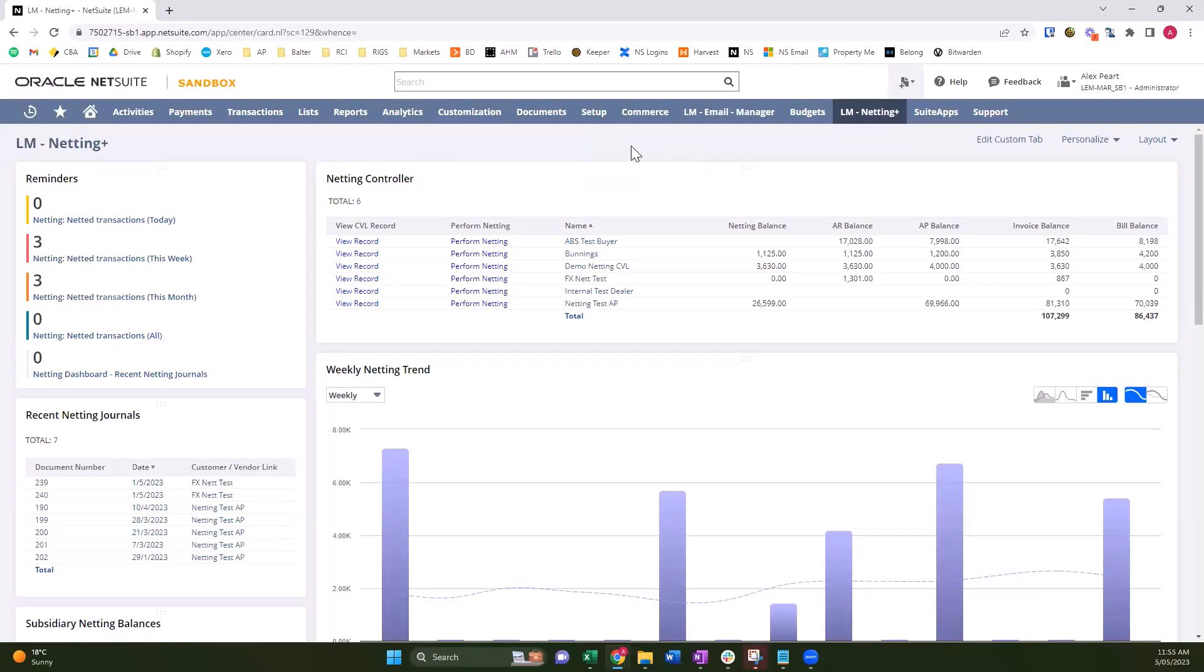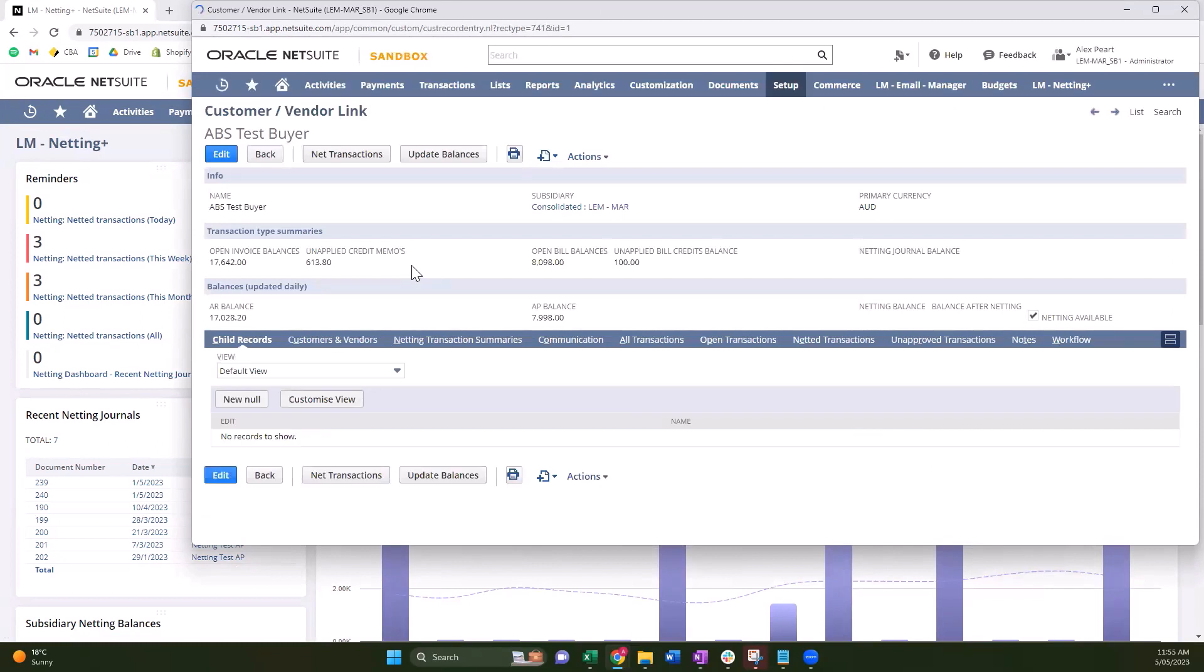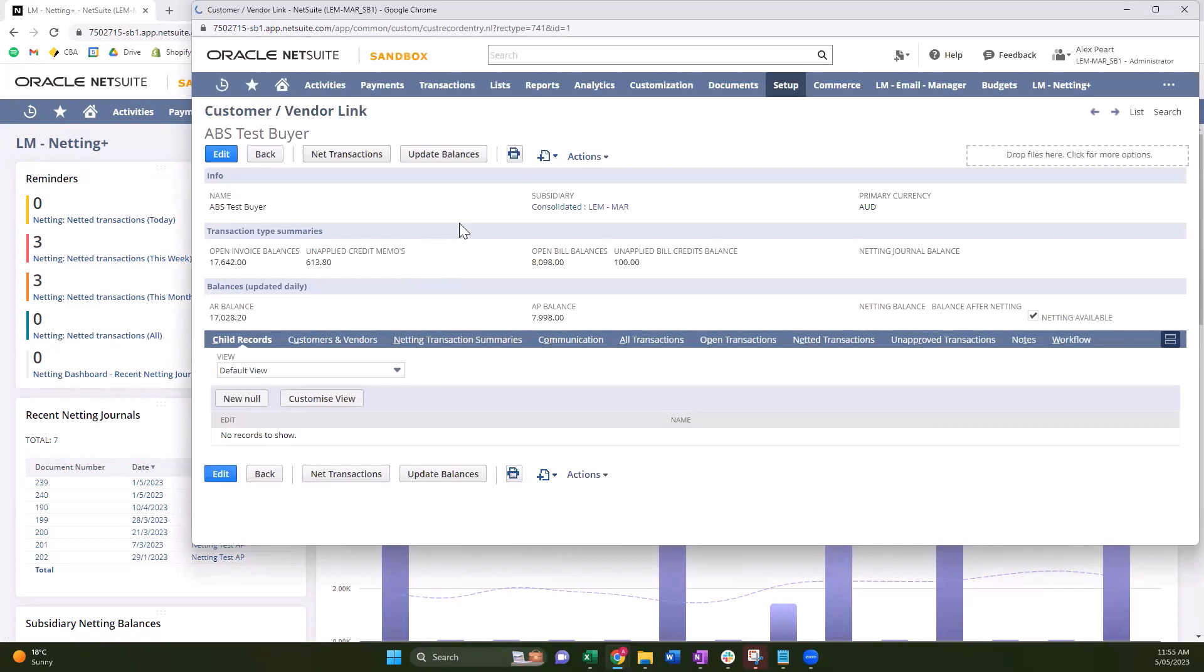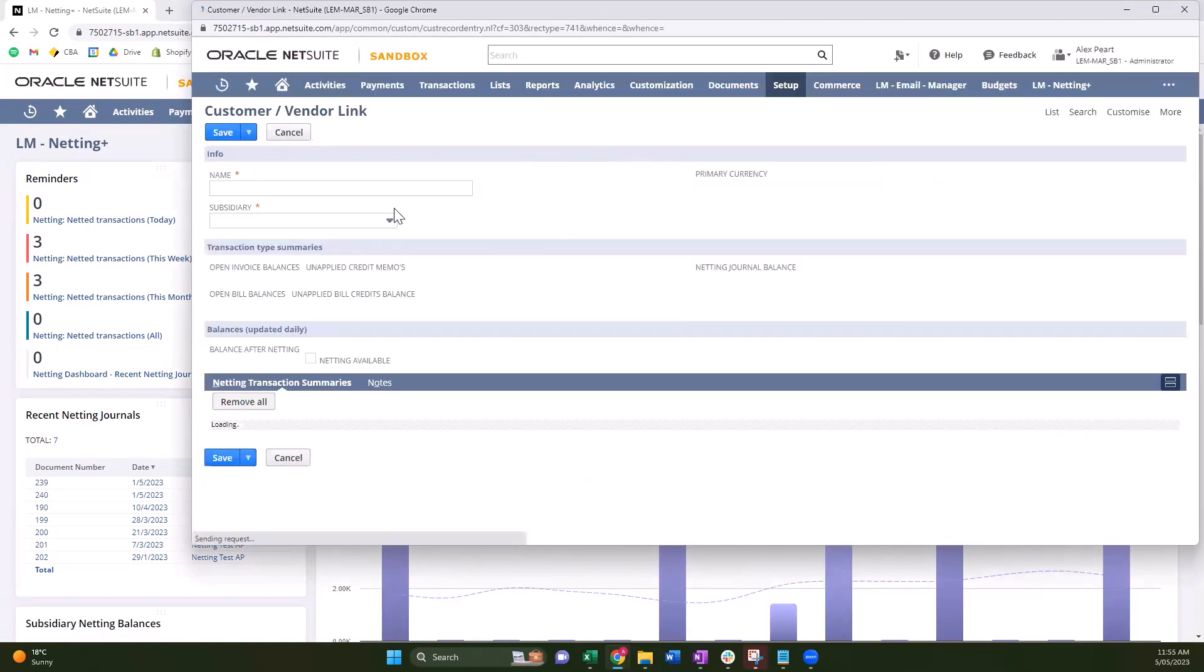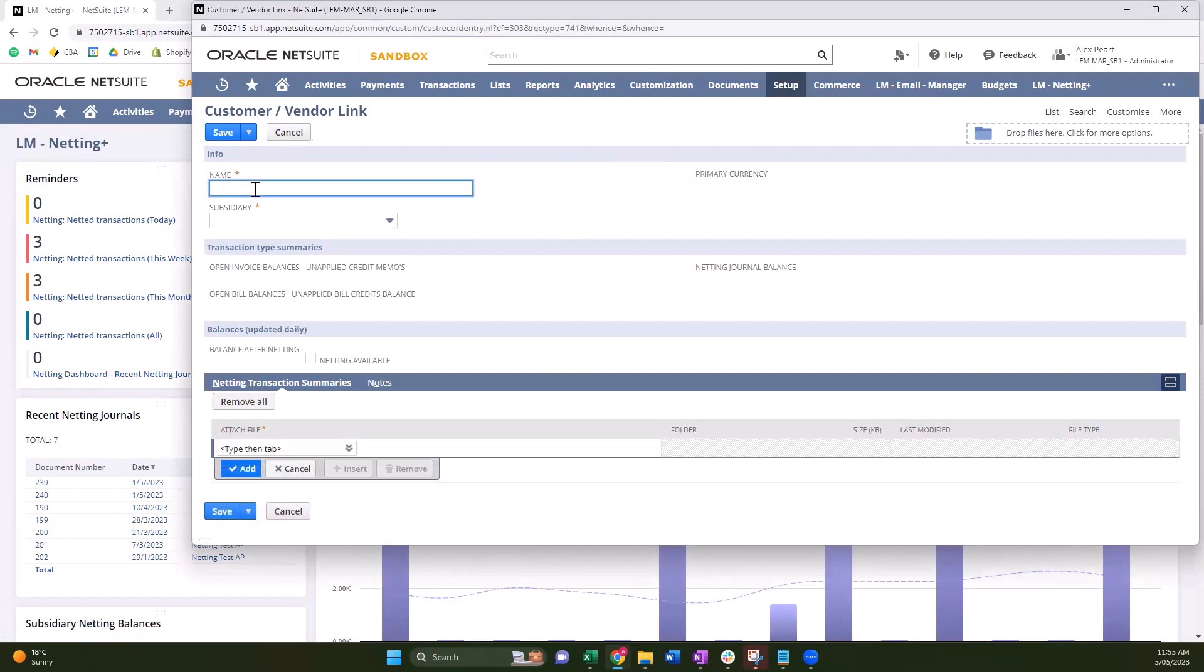The first piece you need to know is that we have a custom segment, also a custom record called customer vendor link. So this customer vendor link is the linking transaction that pulls together the vendor and the customer. It's a pretty simple form when you set up a new one. All you're asked is to name it. A lot of customers will use in Australia ABN or tax number hyphen by the name of the company, so it's easy to recognize the exact business that you are performing the netting plan. You then need to choose a subsidiary if you use OneWorld and have a subsidiary set up.